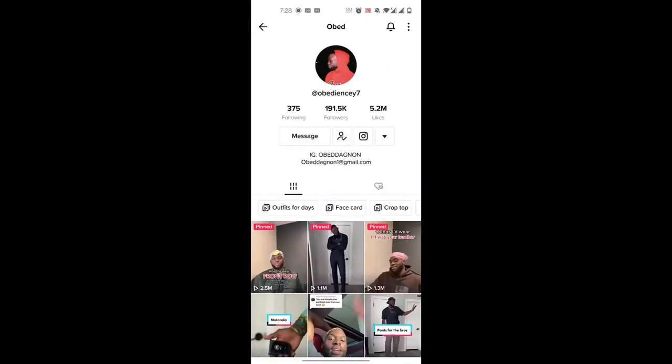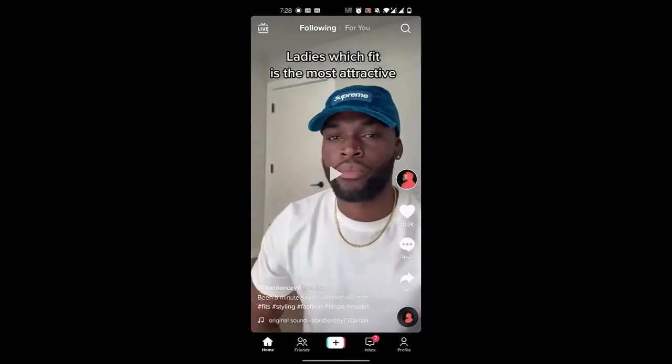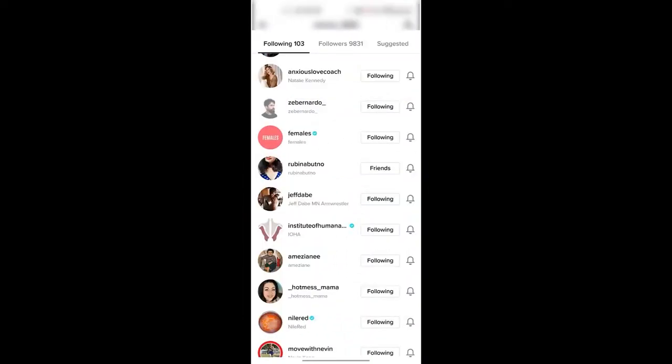Or if you want to search for someone you want to unfollow, you'll first go to your profile. Then you click on the following list over here and you will find a bunch of people that you're following, and just click on someone that you want to unfollow.